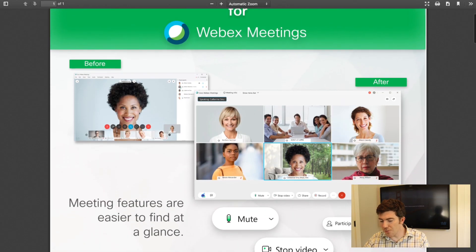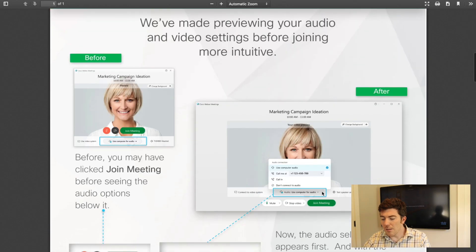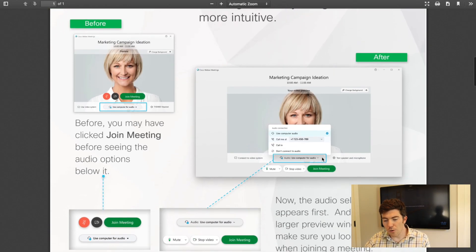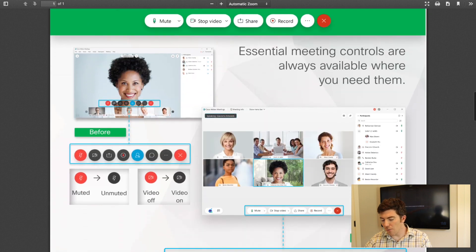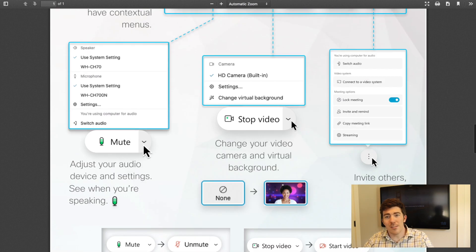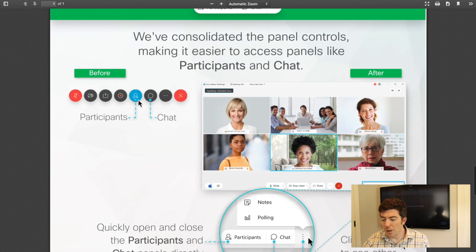I know I went through that pretty quickly, but in the video description below I have a link to a document that Cisco produced that you can share with your end users ahead of time before these updates are applied. It goes through everything I just showed you and it's a nice, easy-to-consume PDF with pictures of the new UI, the new controls, and the new meeting experience.